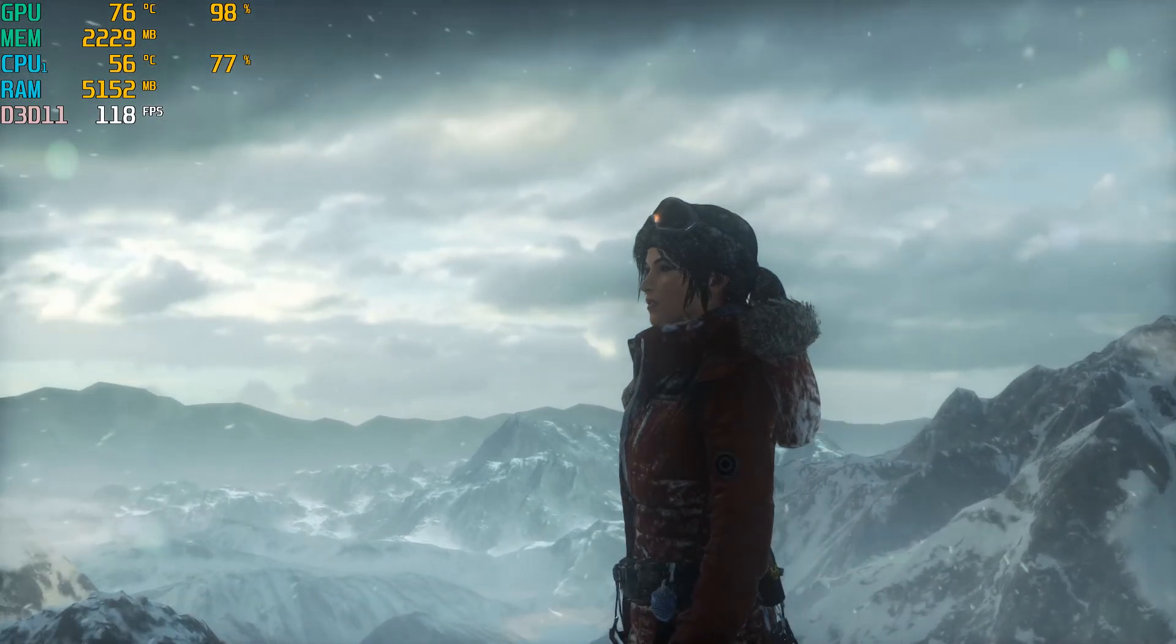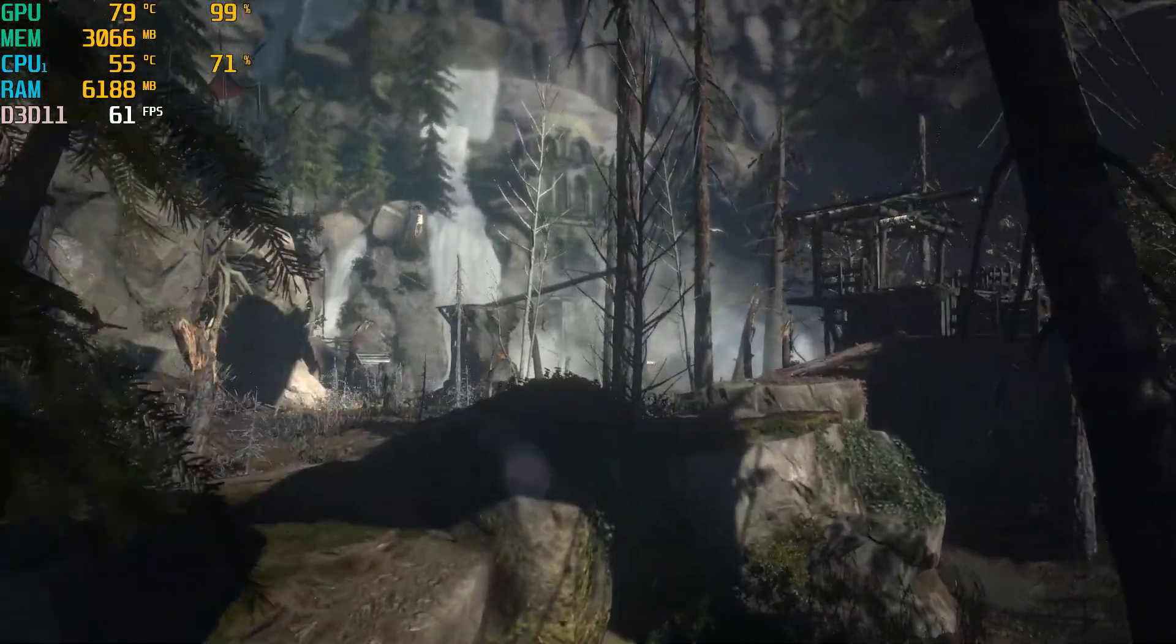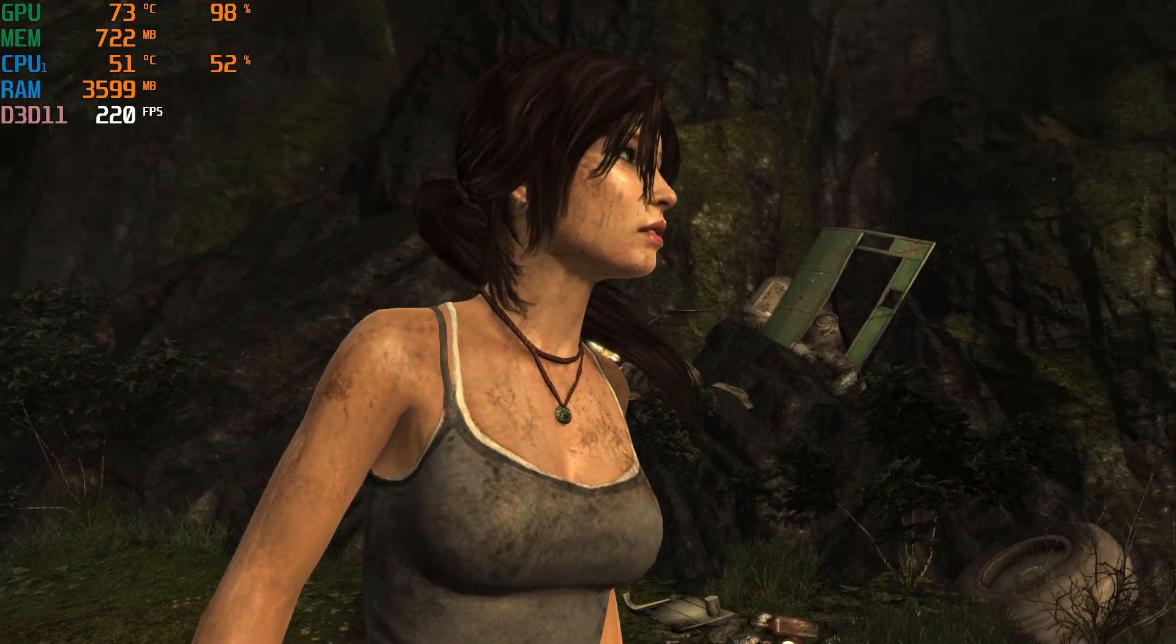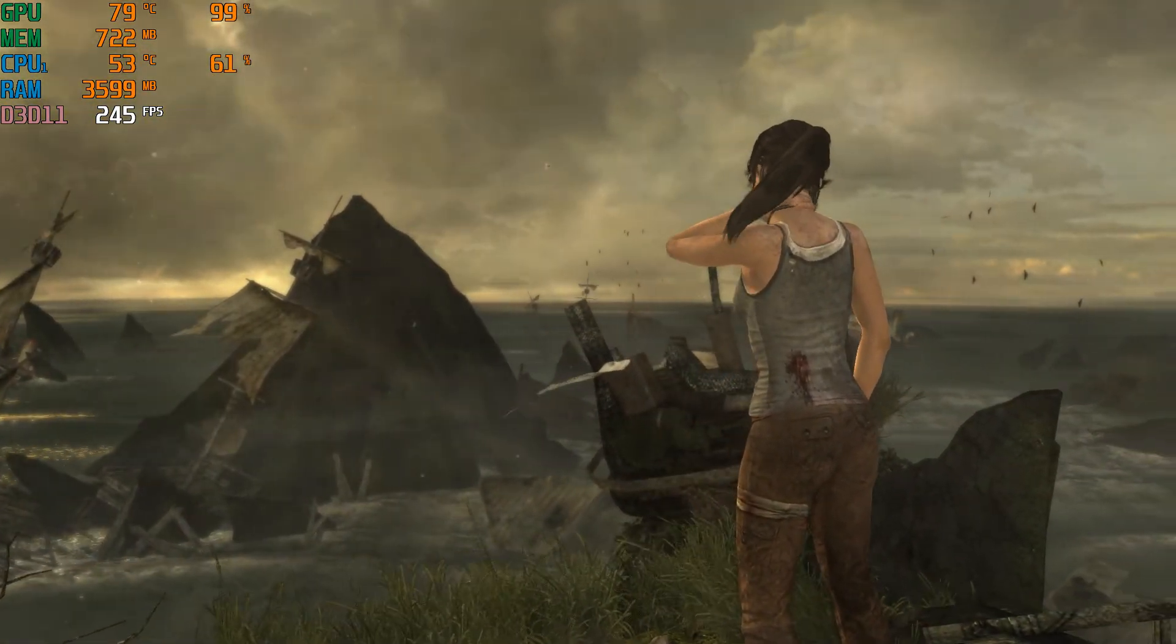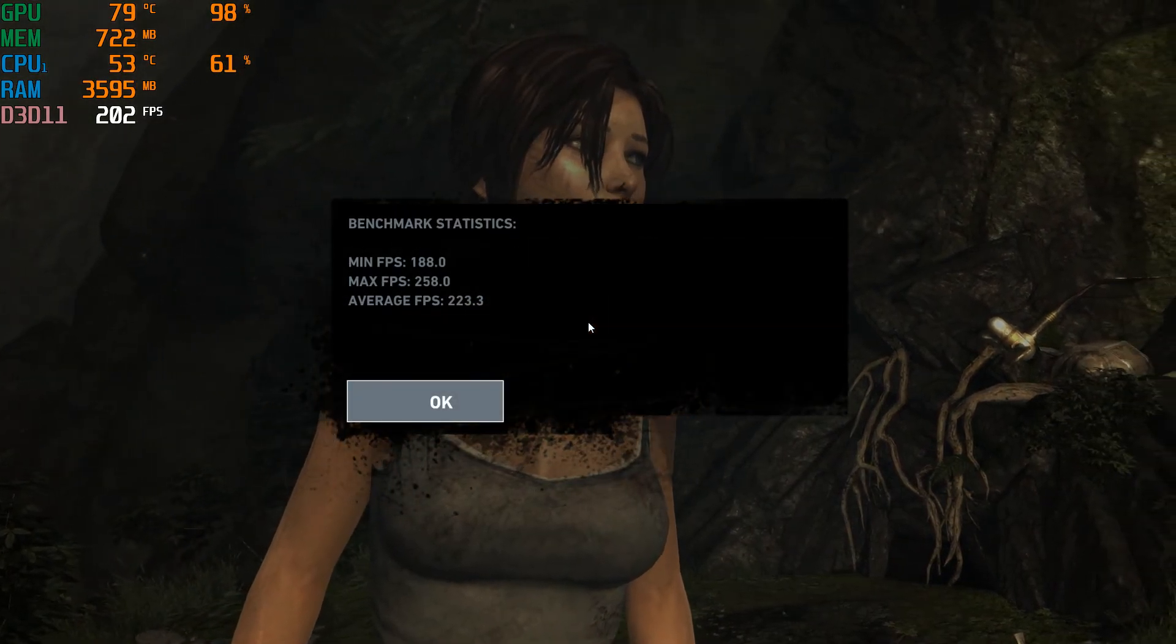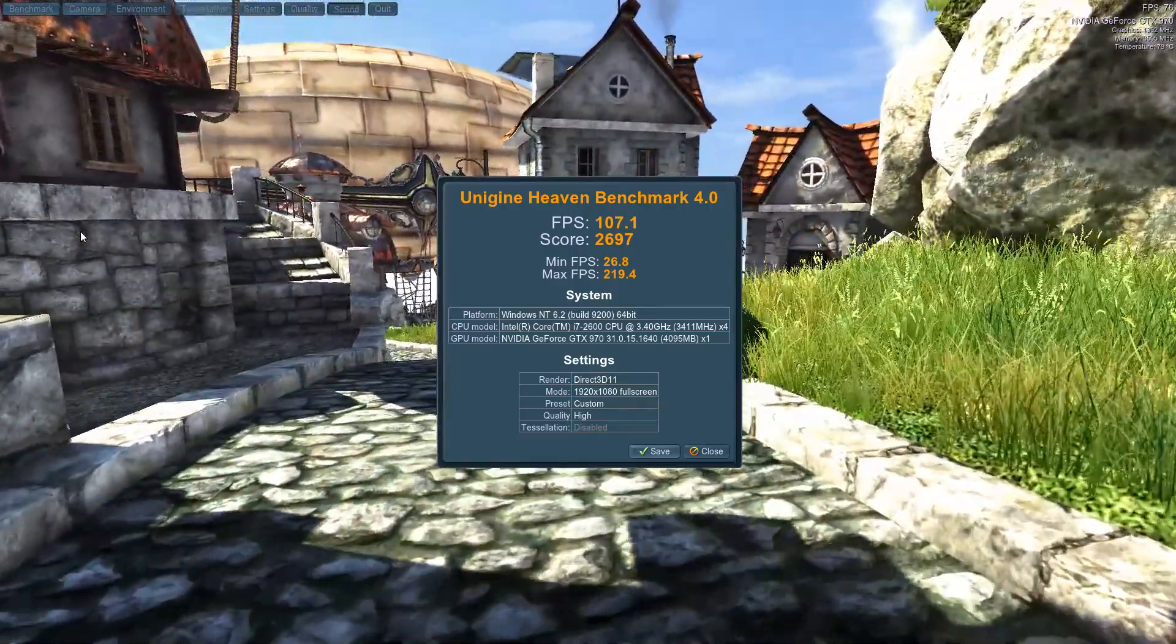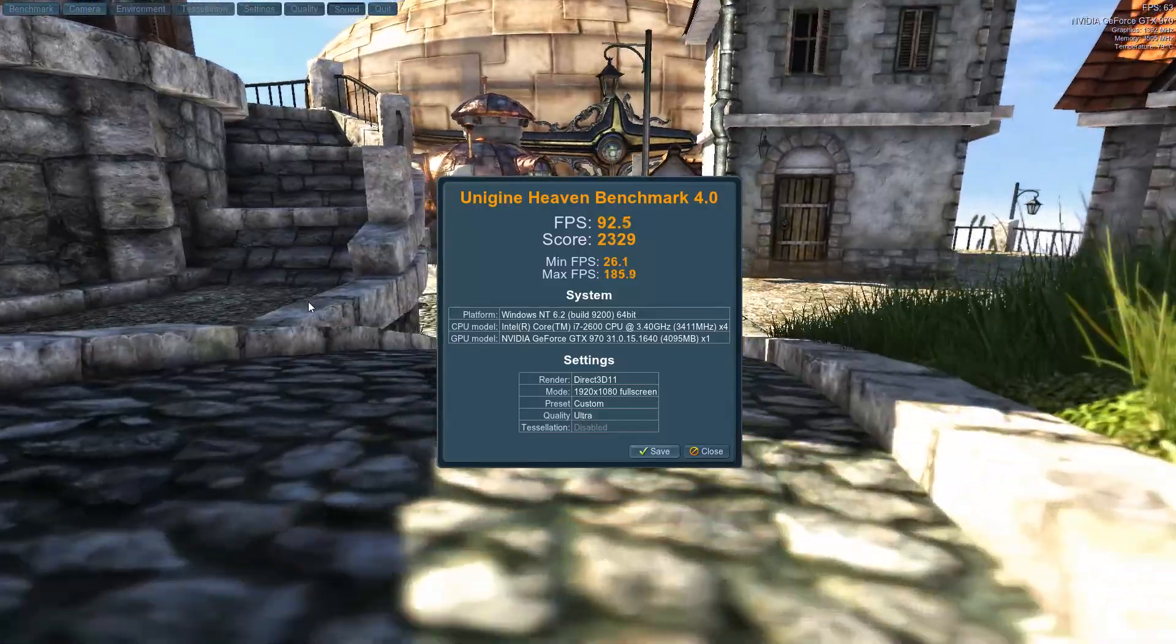Here's the Rise of the Tomb Raider benchmark. And just for fun, we ran the Tomb Raider 2012 benchmark. Coming up is the UniGene Heaven benchmark run on high settings and ultra settings. This gives you an idea of what you can do with an i7-2600 CPU and GeForce GTX 970 graphics card combo in 2022.